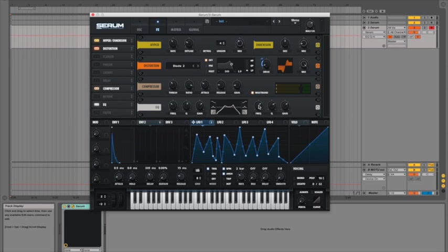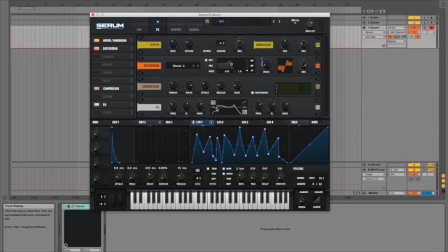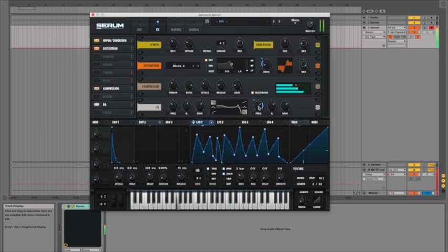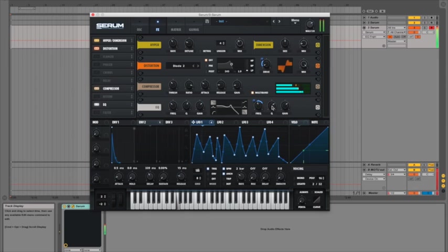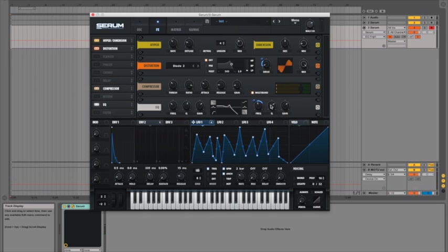And you've got Q and frequency settings so of course you can also map these to your LFO if you so choose as well. So that's quite handy as well.